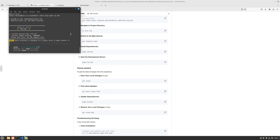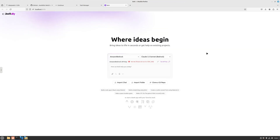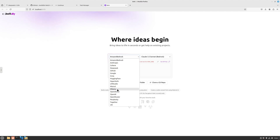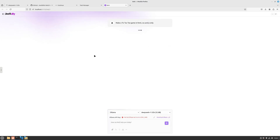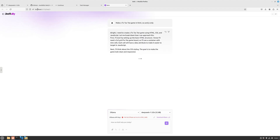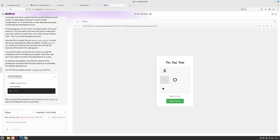Click the localhost link and Bolt.dyi opens in the browser, locally installed on our machine. The next step is to choose your provider - I'll click and choose Ollama. It automatically detected the model running locally: DeepSeek R1 32 billion parameters. I'll use one of the suggestions: 'make a tic-tac-toe game in HTML, CSS, and JavaScript only.' As you can see it's running locally on localhost - no internet connection needed.